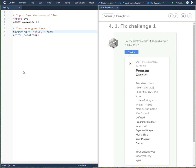In this challenge 4.1, they have some code already populated over here to the left and they're asking us to fix this code so that the output says hello Bob.